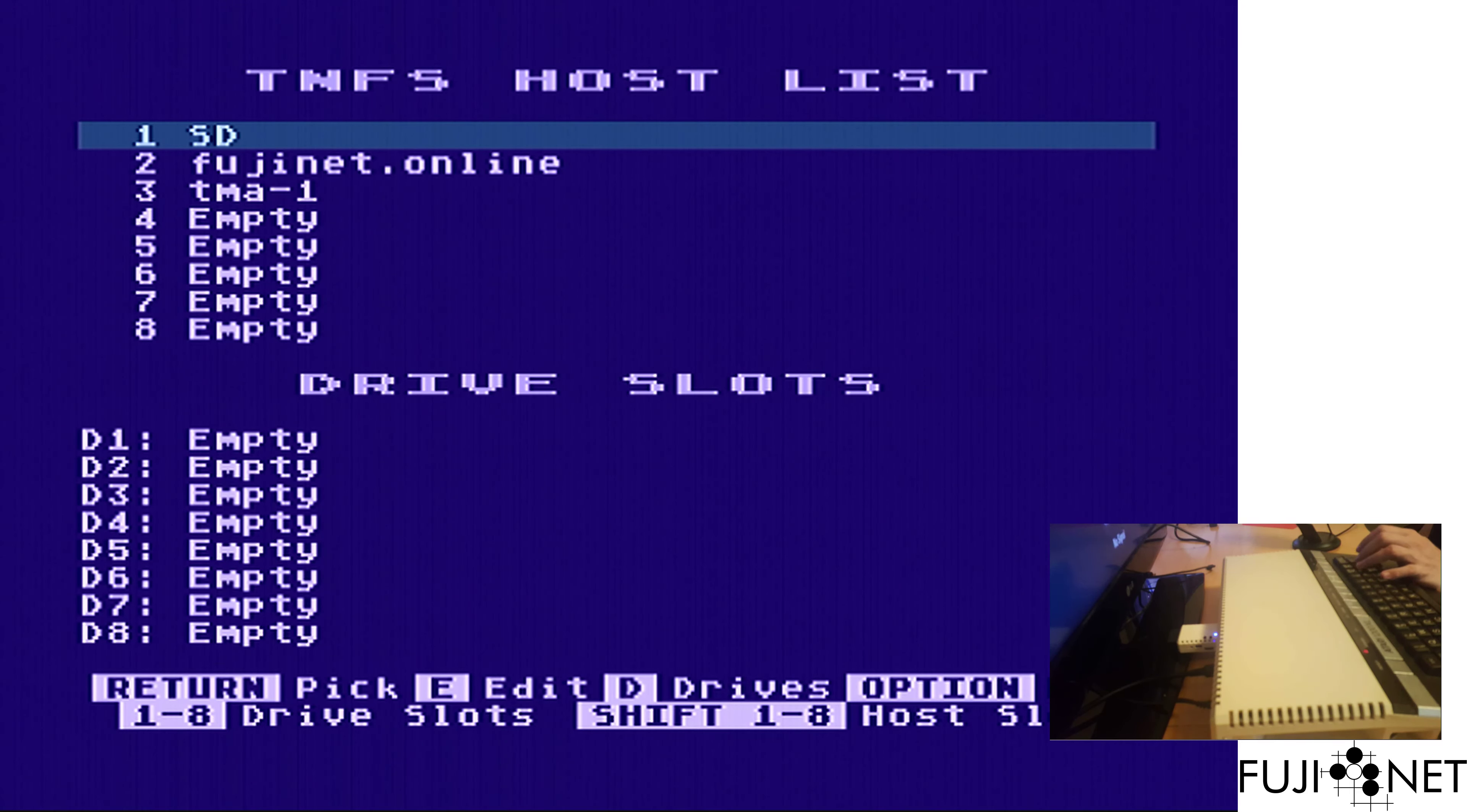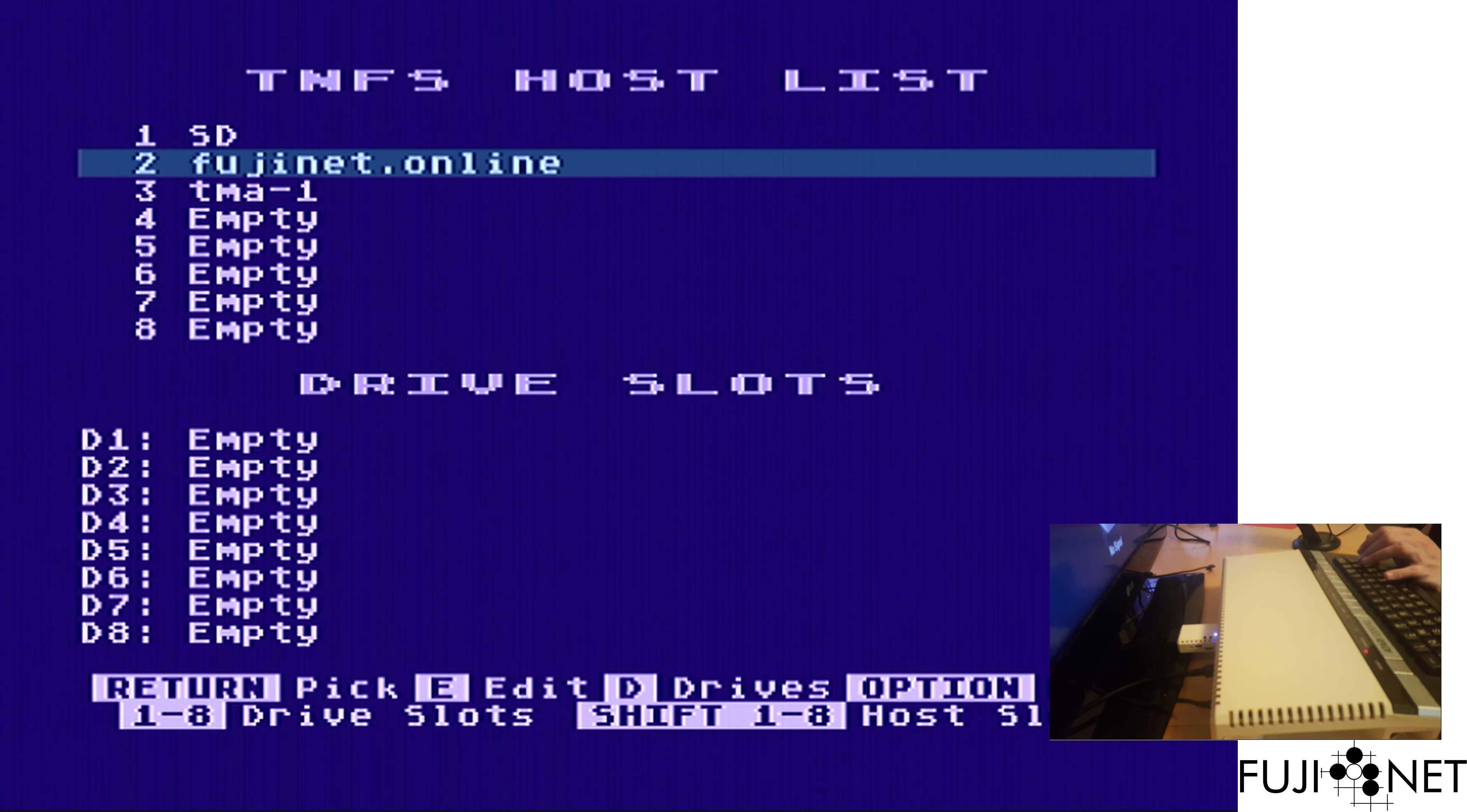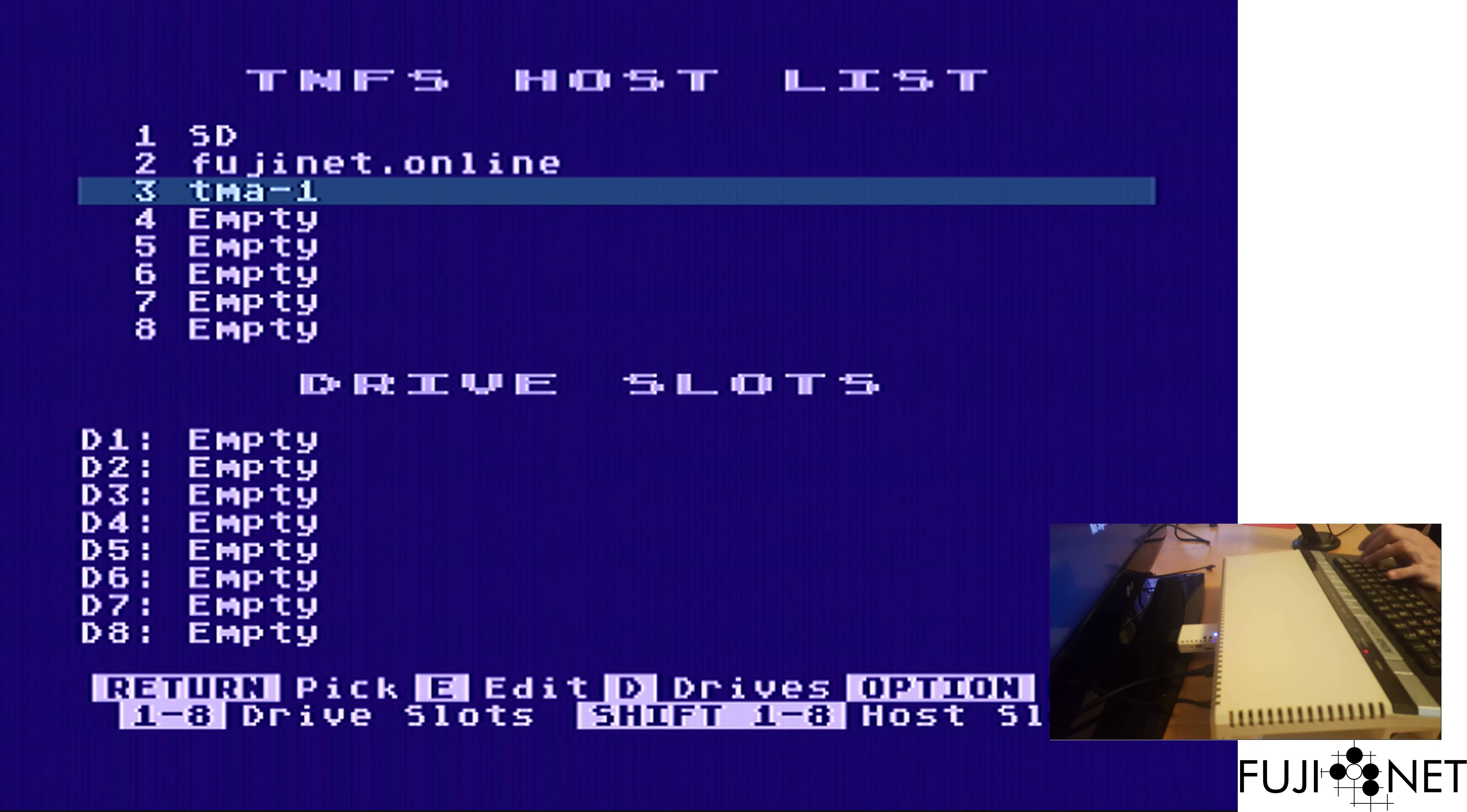We have here on our host list a few things: SD for our local card slot, Fujinet Online, one of the publicly available TNFS servers, and a local TNFS server here running on one of my computers, which is named TMA1.